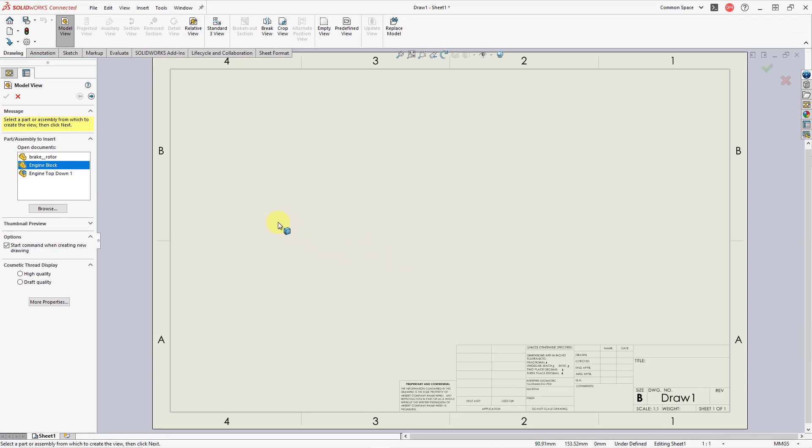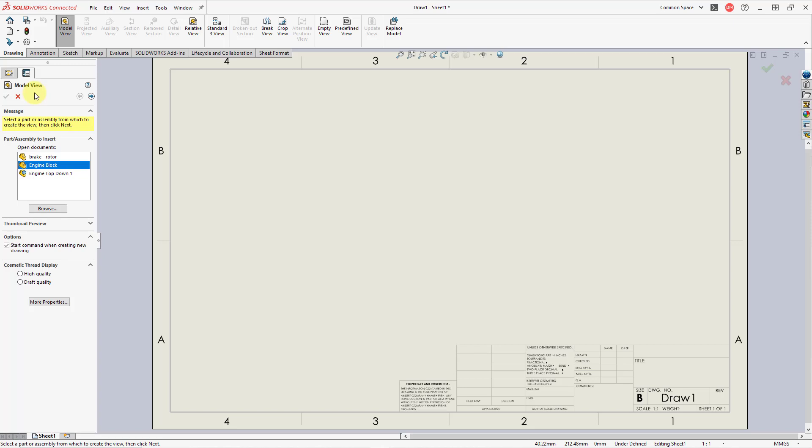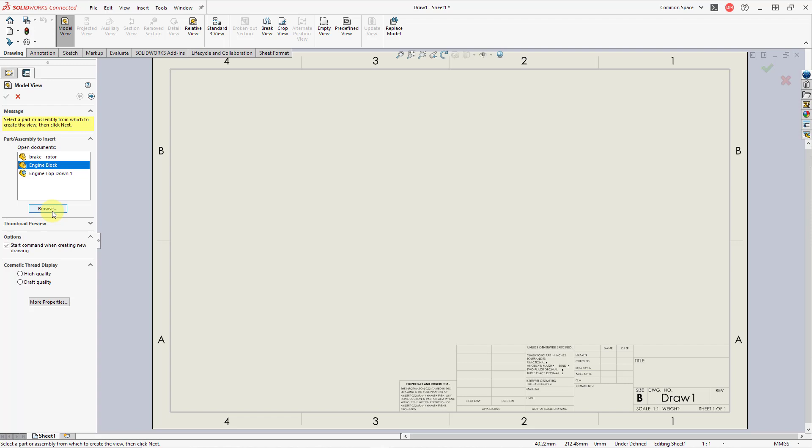When you create a brand new drawing in SolidWorks, it's automatically going to open up the Model View Property Manager. And be aware that in Creo Parametric, what you call a general view, SolidWorks calls a Model View. And since I have three different models open in different windows, you can select which model you want to use for creating a brand new drawing. But there's also a Browse button in here.